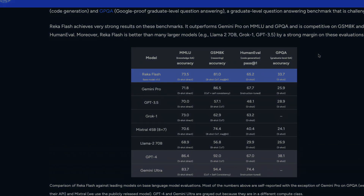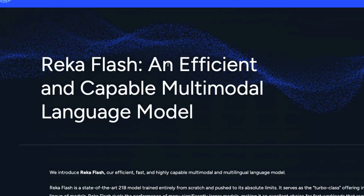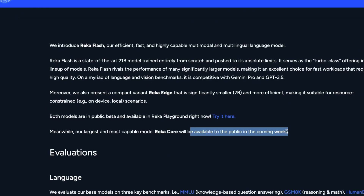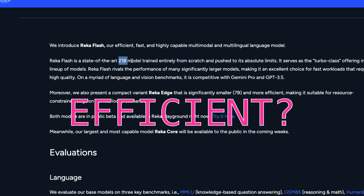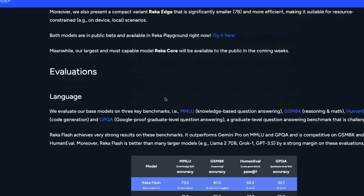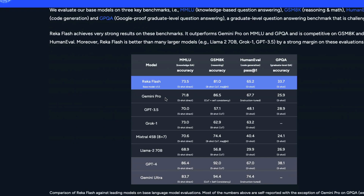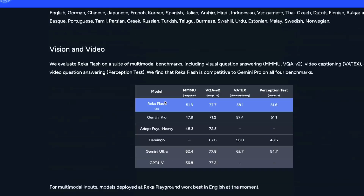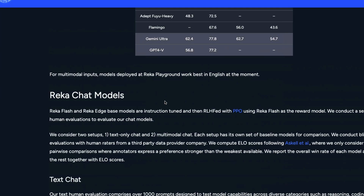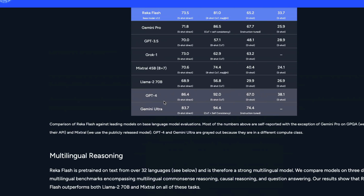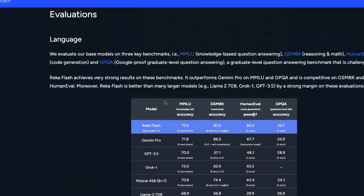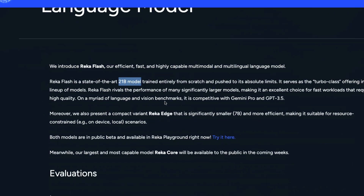The reason I decided to cover this model is because of its efficiency. This is a 21-billion parameter model that absolutely crushes many other models on multiple benchmarks. I'm particularly interested in the vision tasks — on multiple vision-related benchmarks this model performs really well, which is one of the main reasons I wanted to cover it.